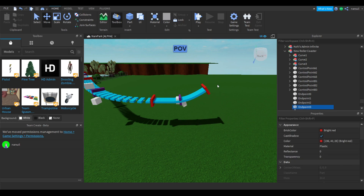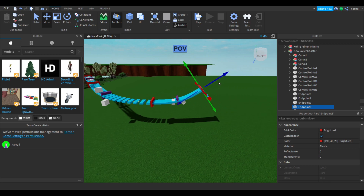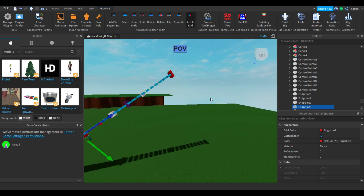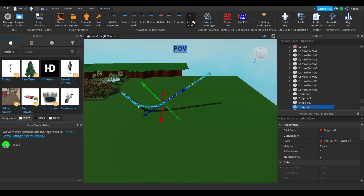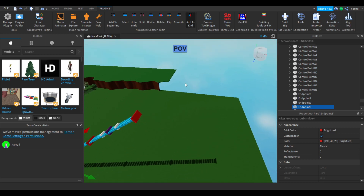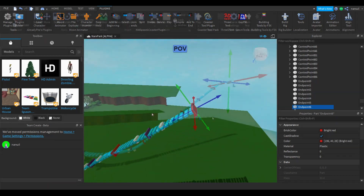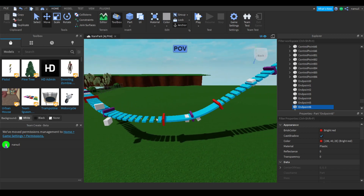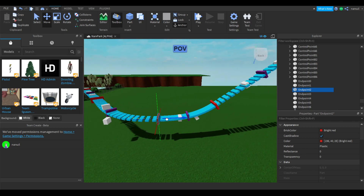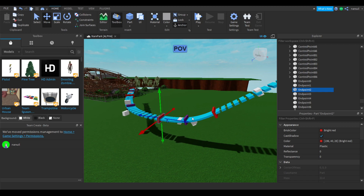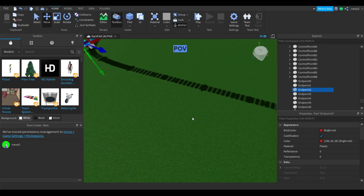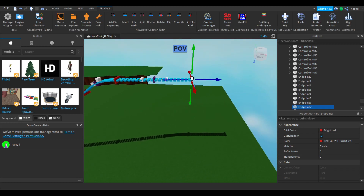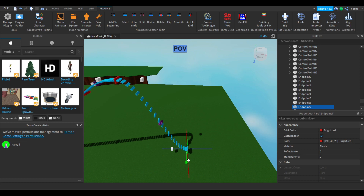Now we have our introduction to our chain lift and we can begin adding straight pieces to reach the top of our desired chain lift height. Once you've gotten to your desired height, make sure none of the turns in this part are too sharp — if they are, adjust them back. Then you can add to end and begin to design your drop.